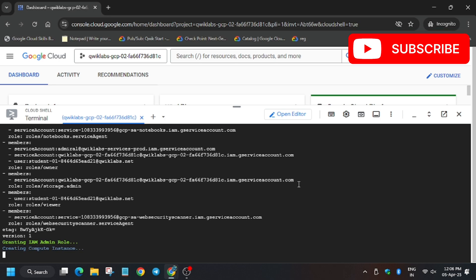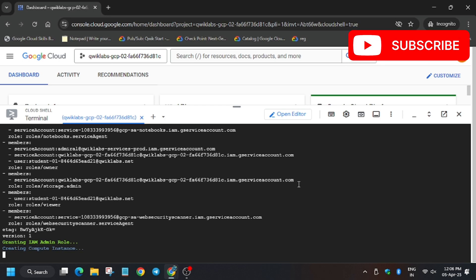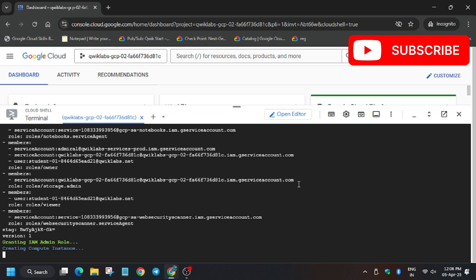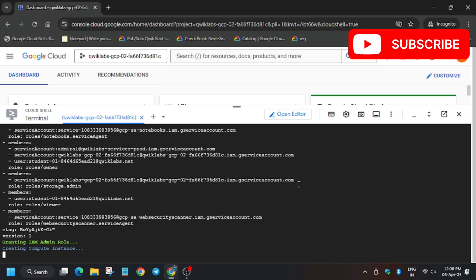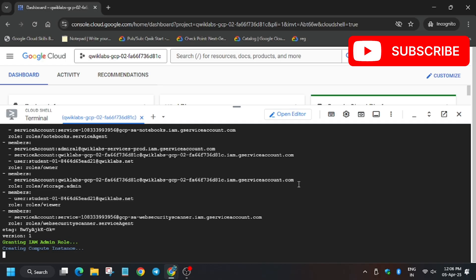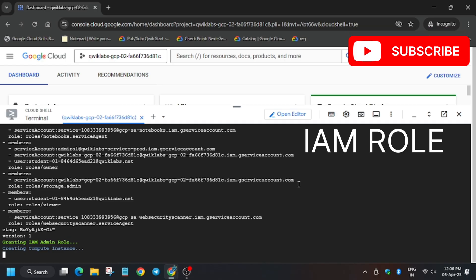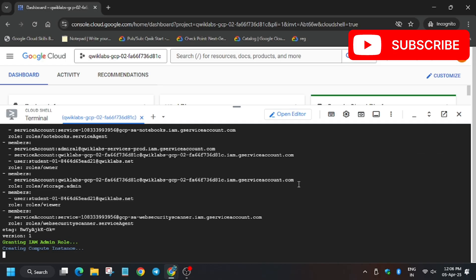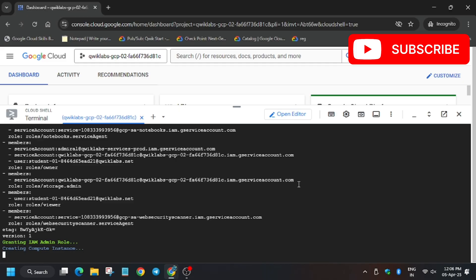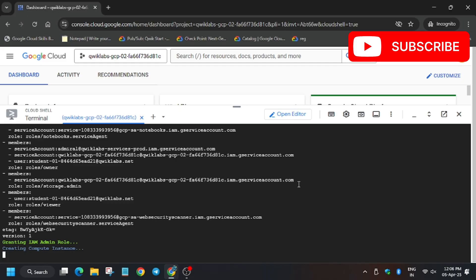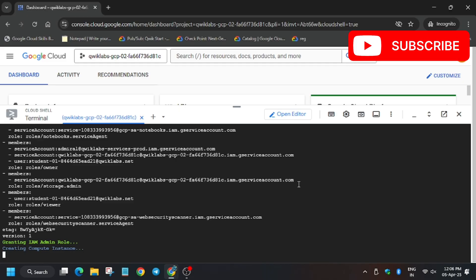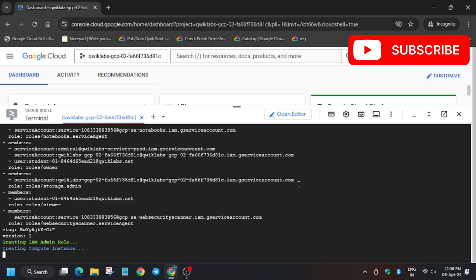As you can see, it is granting the IAM role and creating the compute instance, so it will take some time.